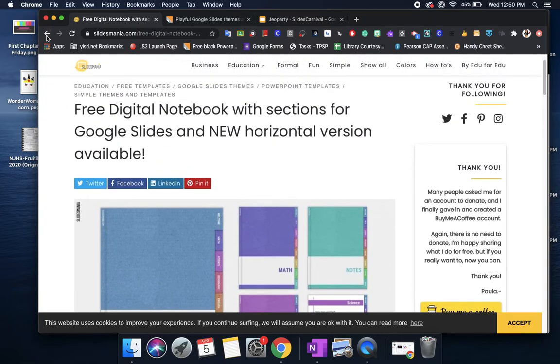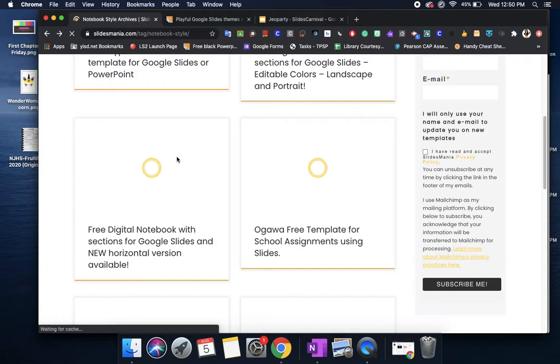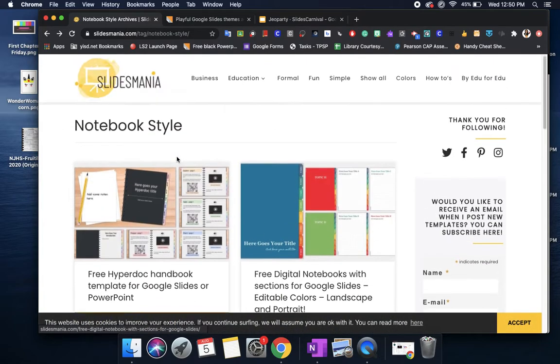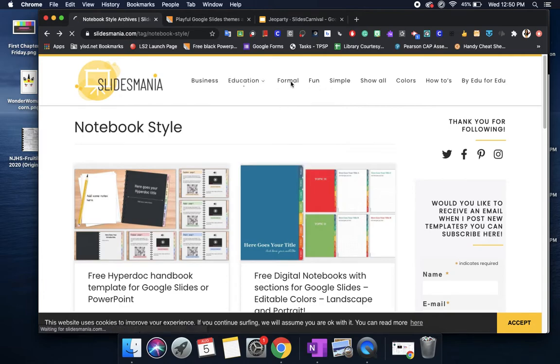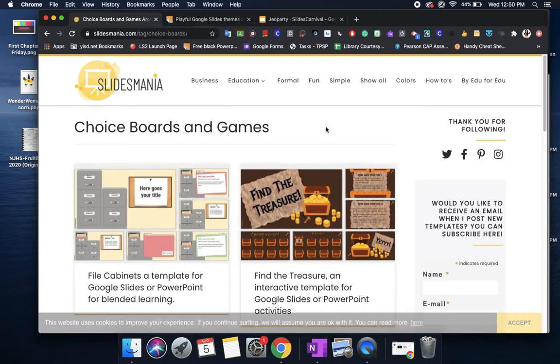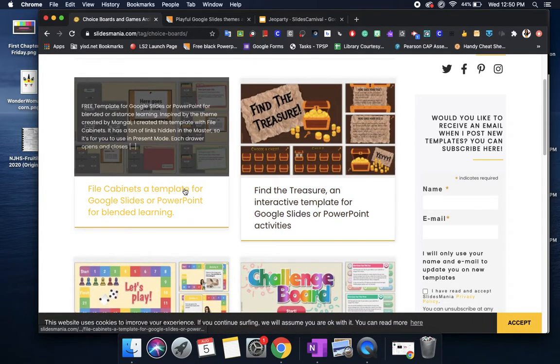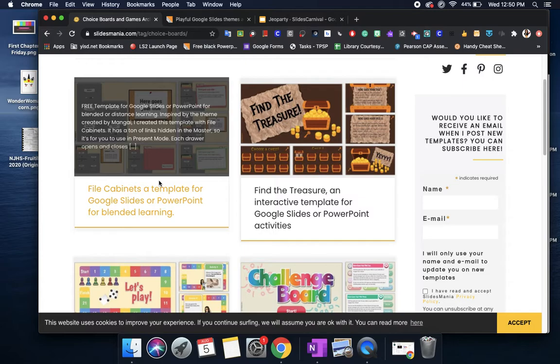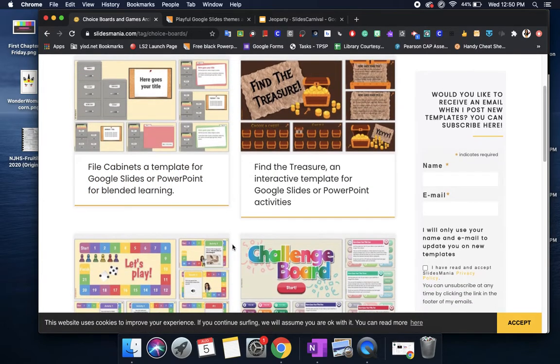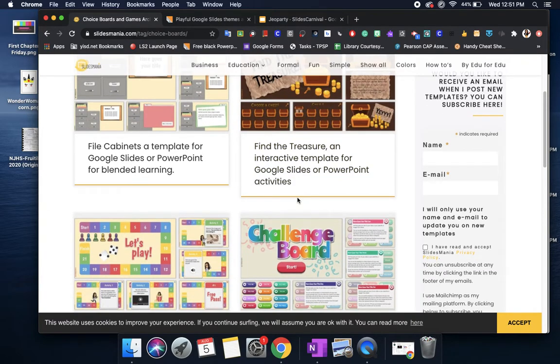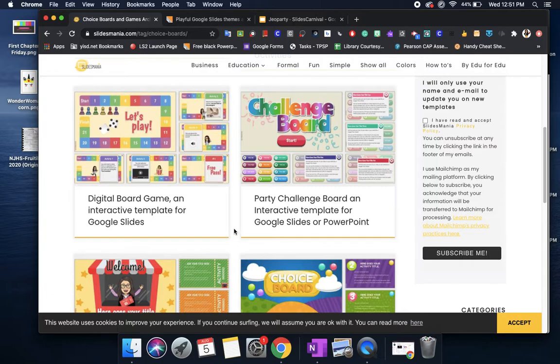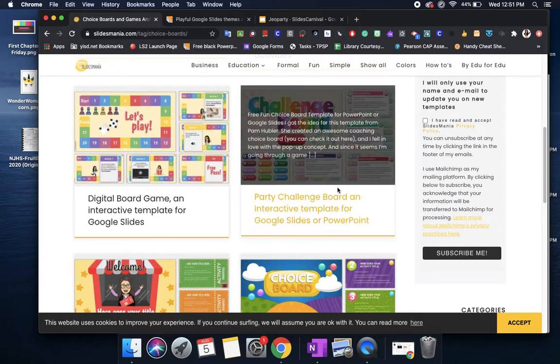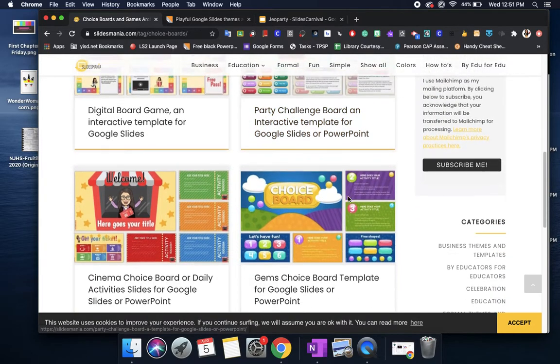Another feature from Slides Mania that I liked is not only do they have notebooks but since we are going to be going virtual for the first three weeks we do have options for choice boards and games. So this is kind of cute it's a little file cabinet that you can do so this is good if you have like index cards or vocabulary cards this is probably a good template to use. They do have this find the treasure interactive game. They do have this digital board game that you can adjust based on what you want to play so it could be a good you know just a little game.